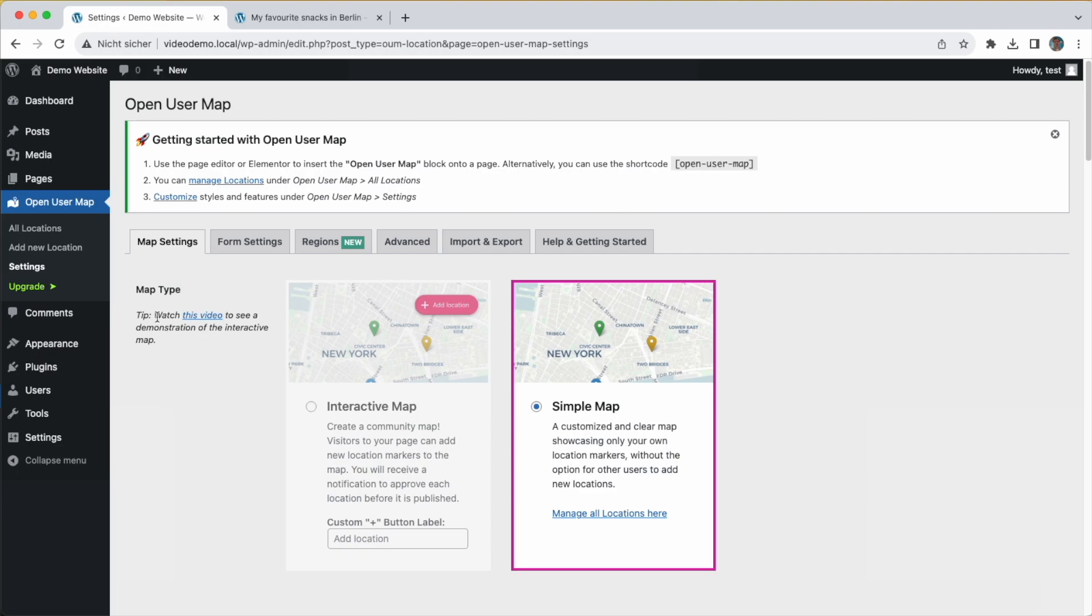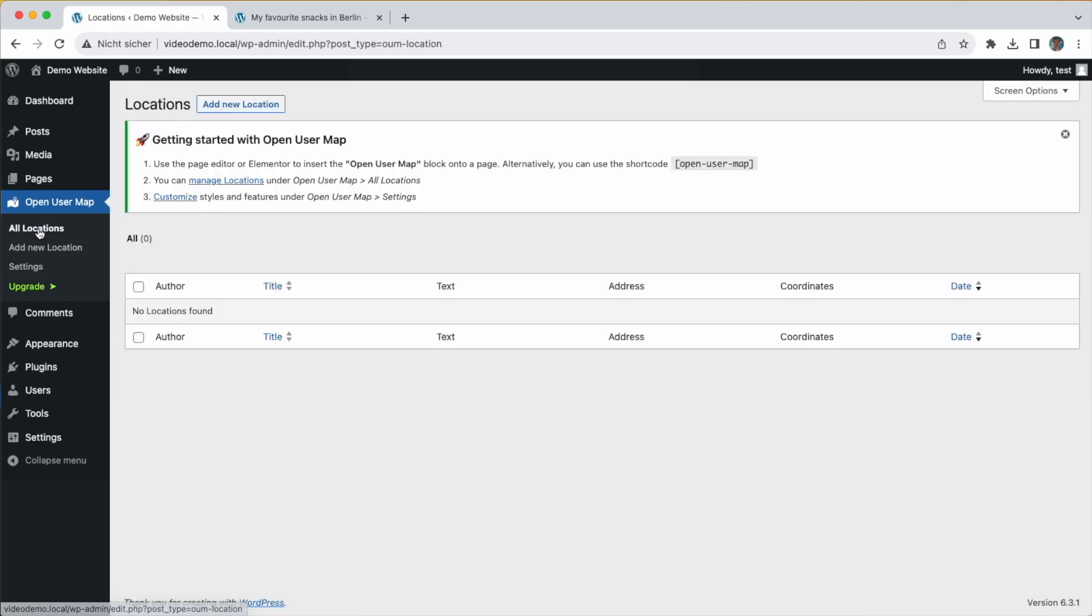First, we need to add some locations to the WordPress database that we want to show on the map later on. We go to all locations, and no locations are there yet, of course. We will add a new location.